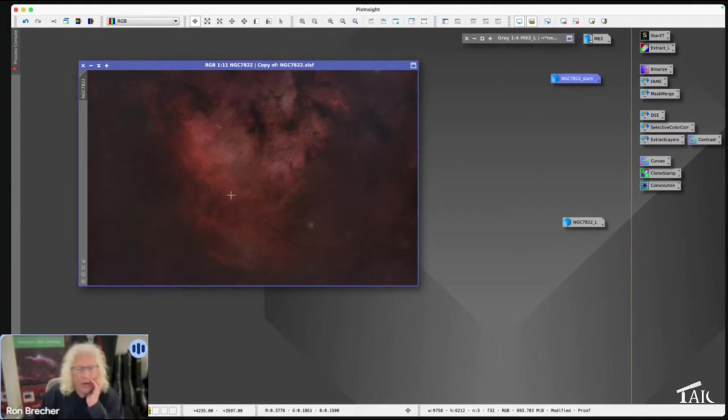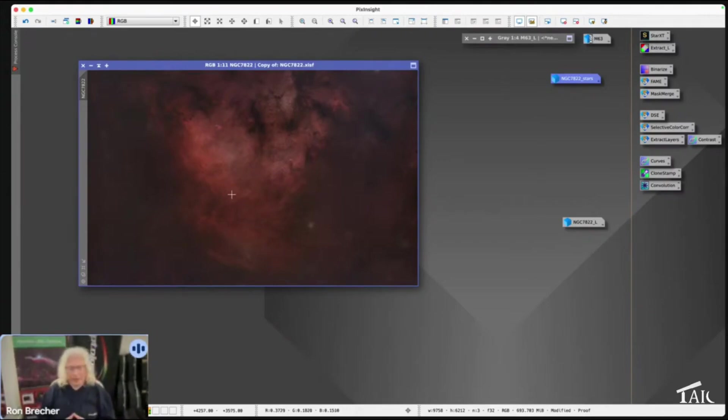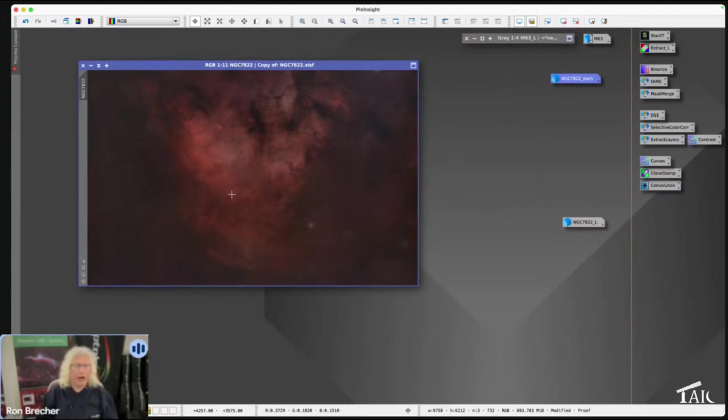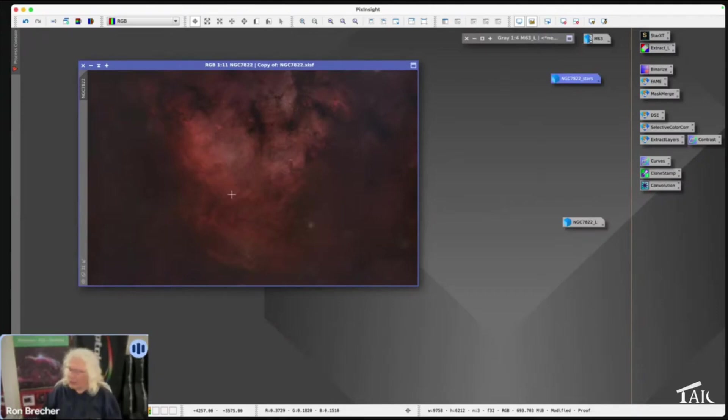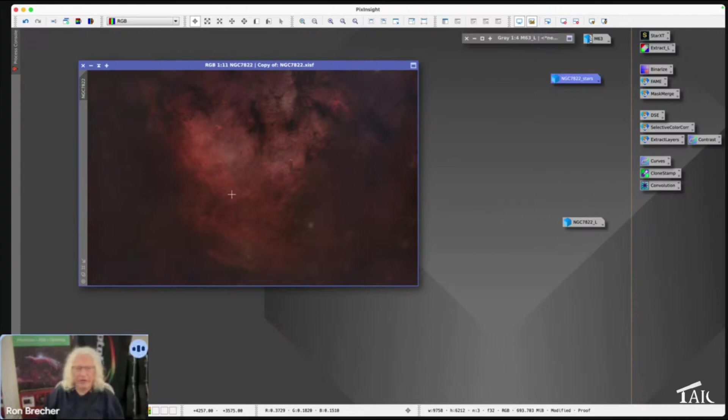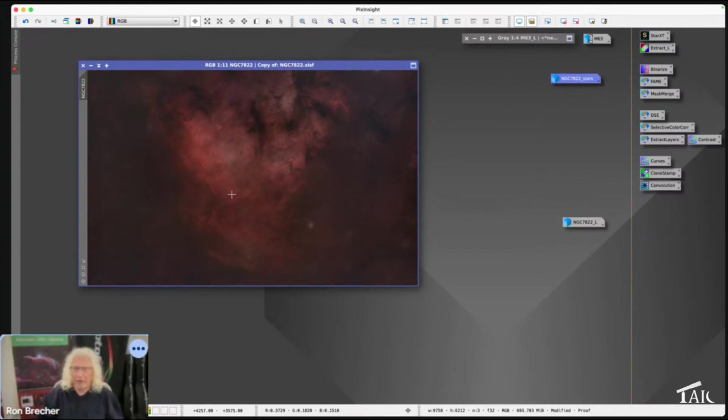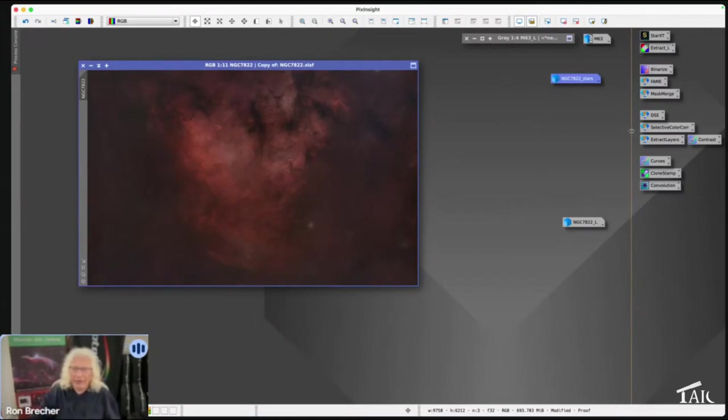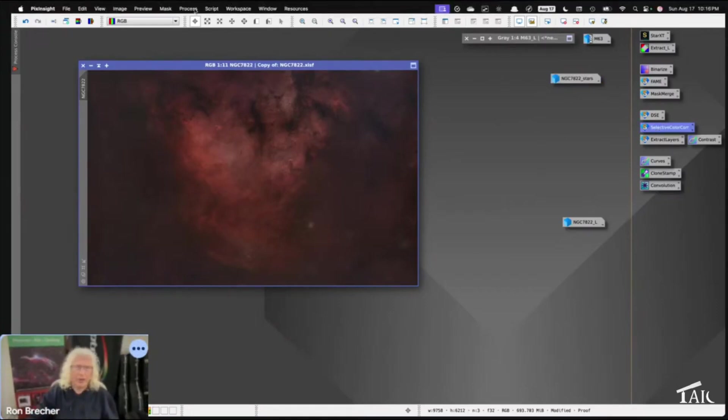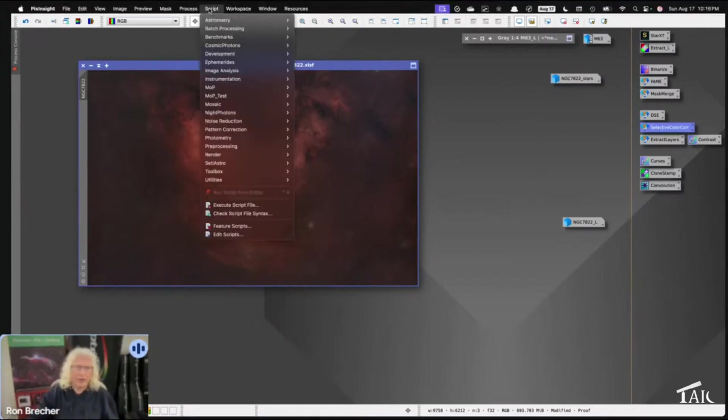Now if you go look on the internet and search for the color of hydrogen alpha or hydrogen alpha cathode ray tubes, you'll see that the color of H-alpha is really more like bubble gum. That's kind of how I think of it, and the selective color correction script is in the toolbox where GraXpert lives.